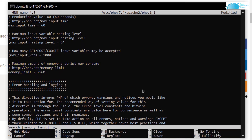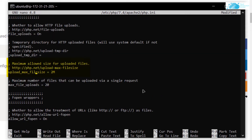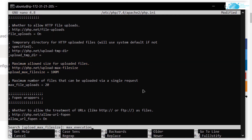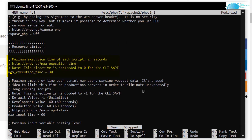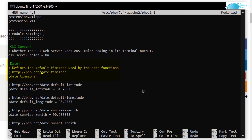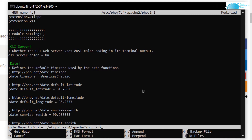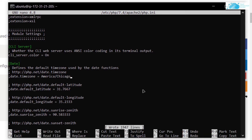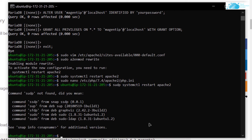Search for 'upload_max_filesize' and make sure it is set to 100. Search for 'max_execution_time' and make sure it is set to 360. Finally, search for 'date.timezone' and enter your timezone — for this tutorial I am using 'America/Chicago'. Save the file with Ctrl+O, hit enter, then Ctrl+X to exit.